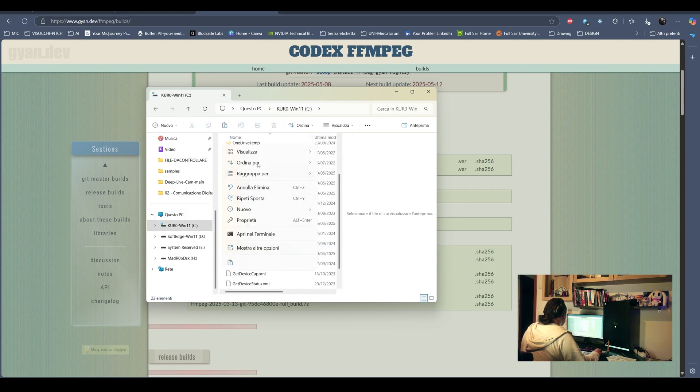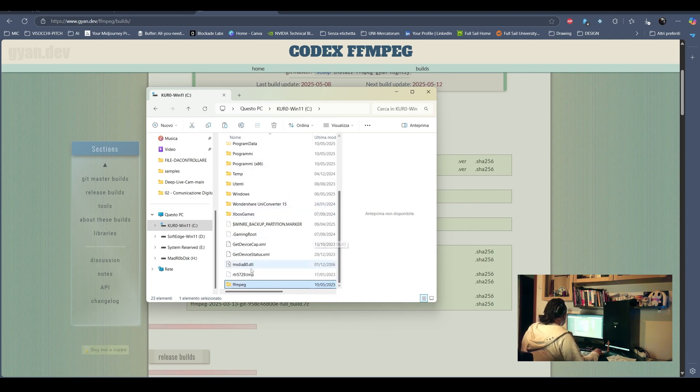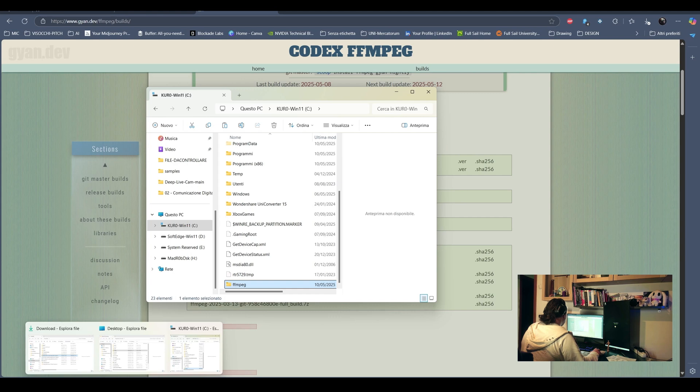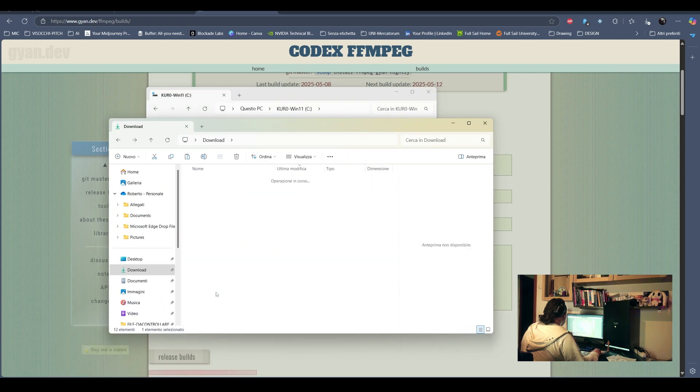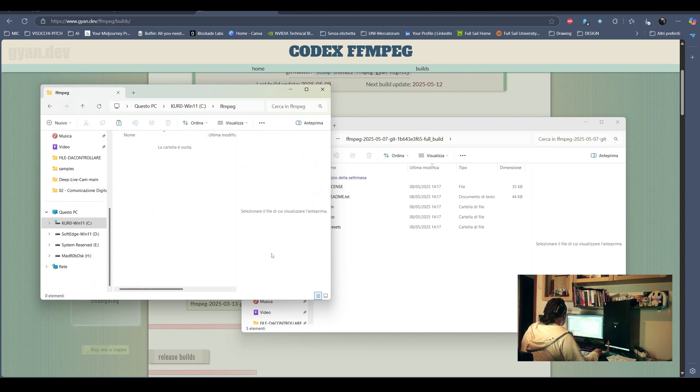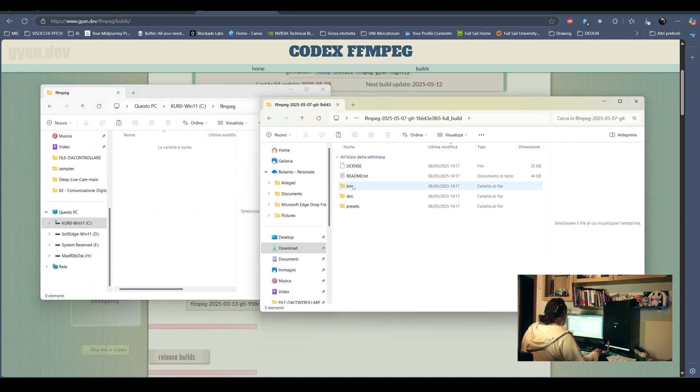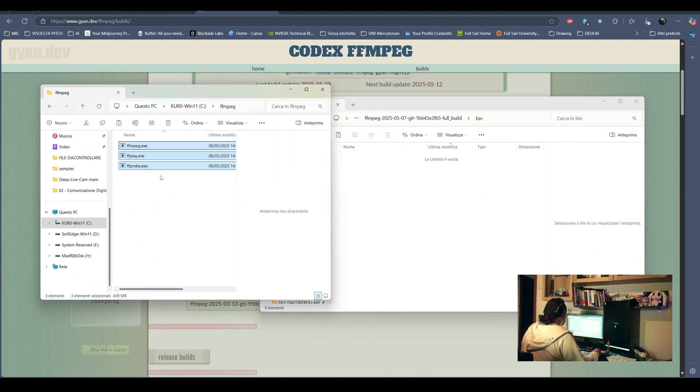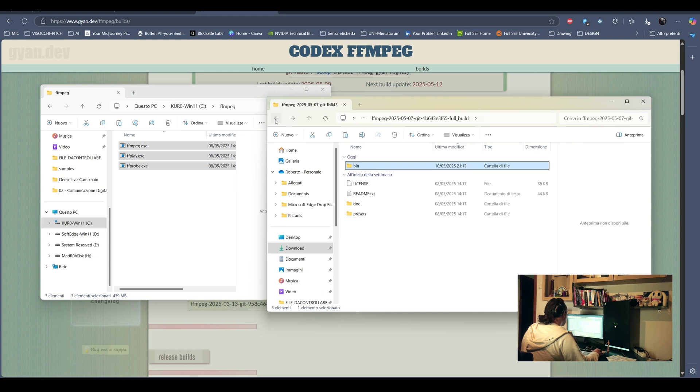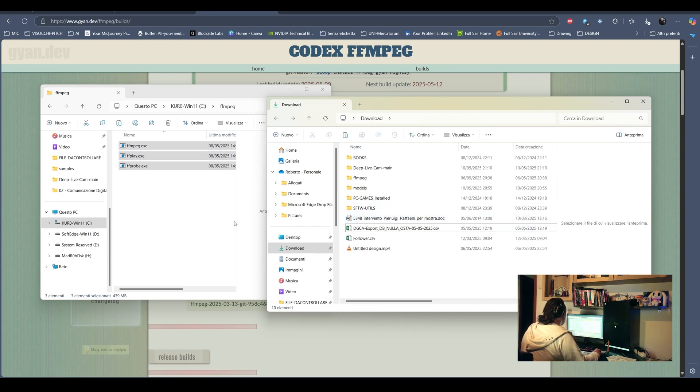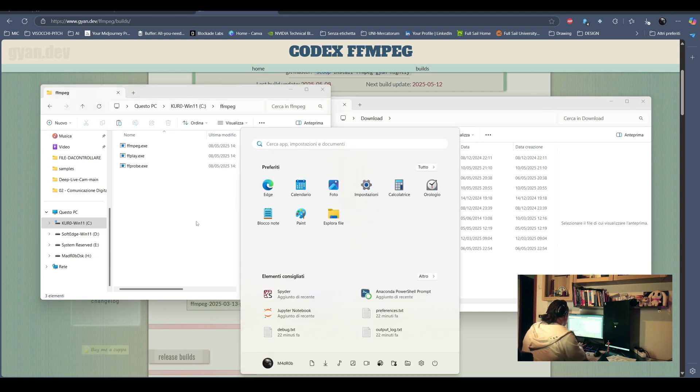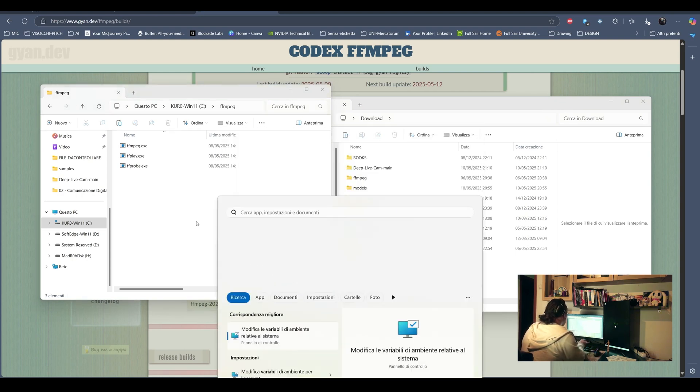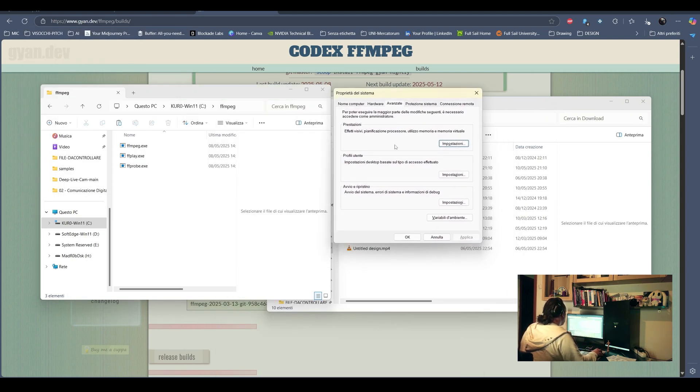After downloading the FFmpeg, you can extract the content, create a new FFmpeg folder on your main drive, mine in C at the moment. Then you can open the bin folder and just move the files into the new FFmpeg folder.